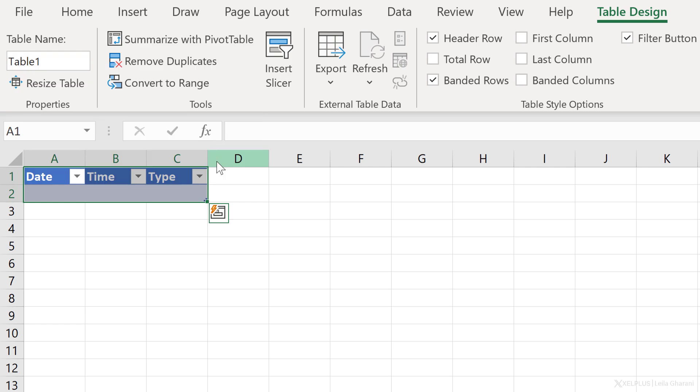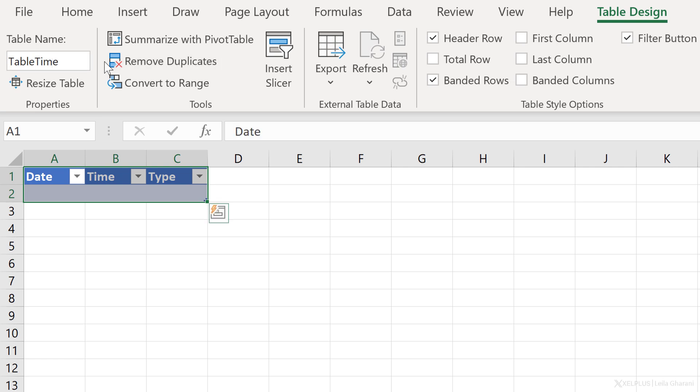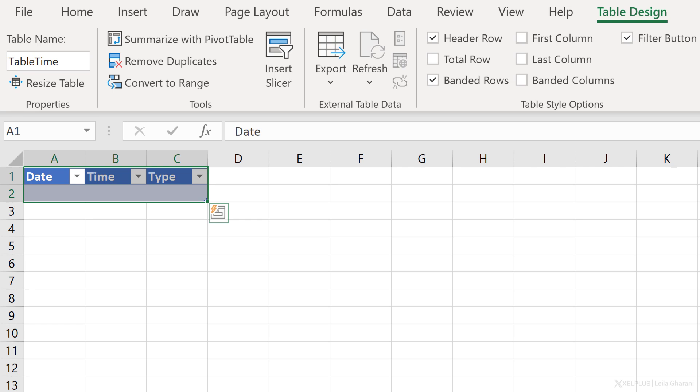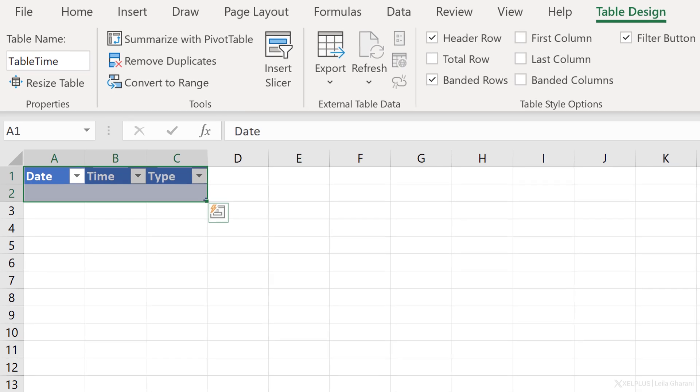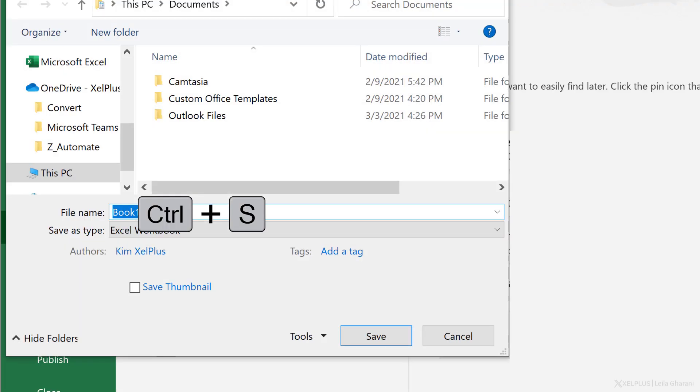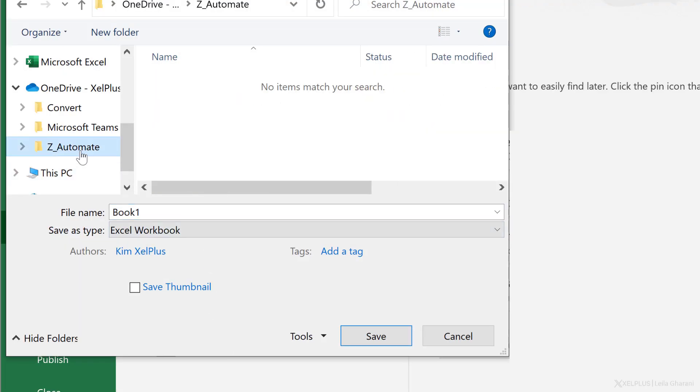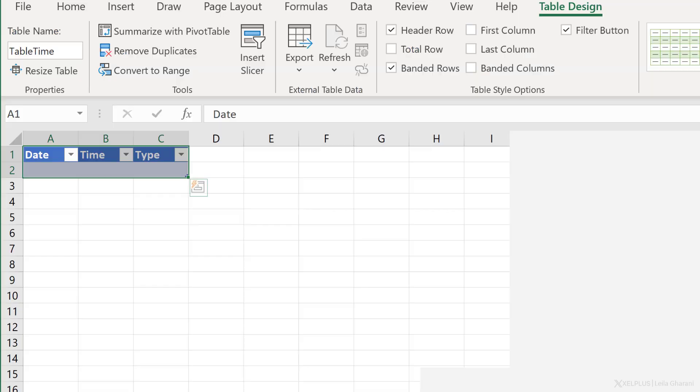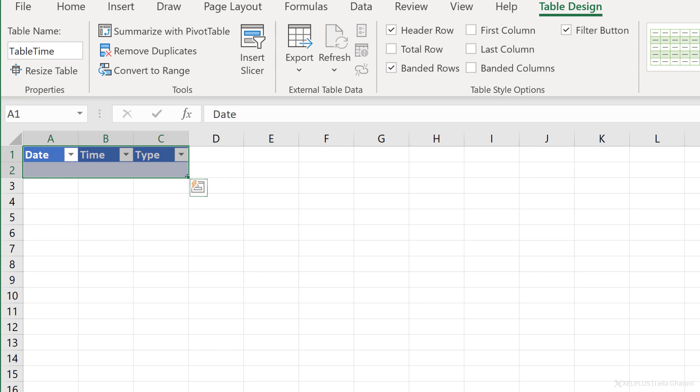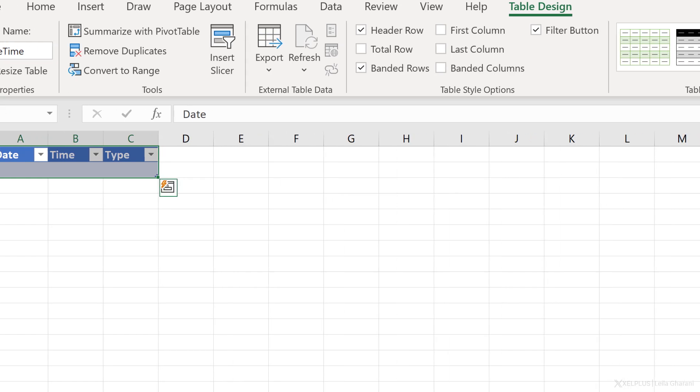Just to give this table a better name, I'm going to go to table design and update the name to table time. Now, because I'm creating a cloud flow, I'm going to save this either on my OneDrive or on SharePoint. In this case, I'm going to save it on OneDrive. Let's use control S and save it under the folder called Z automate. Now I'll give this a better name and click on save.